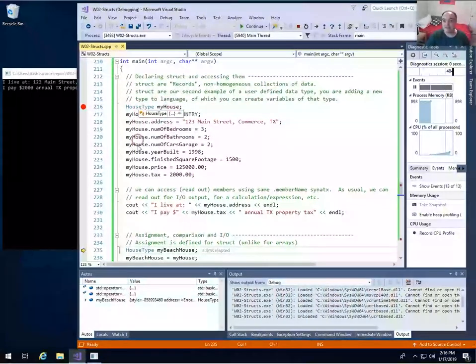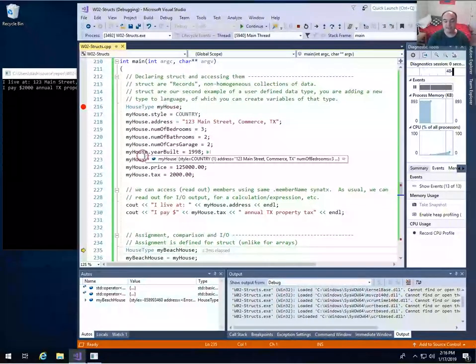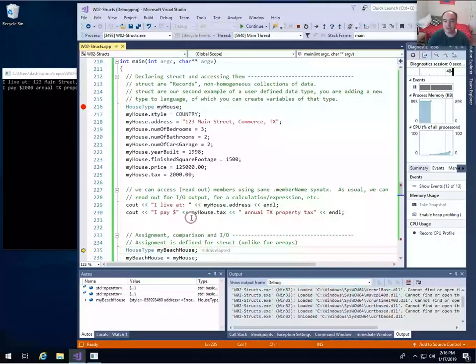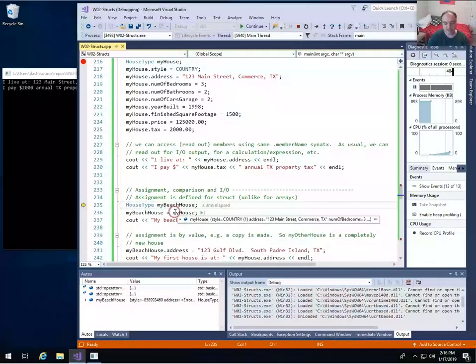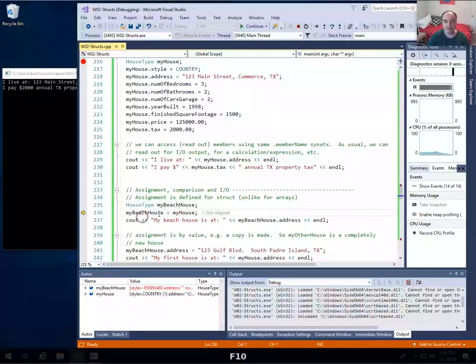House type is now a new data type we've added to the language. So I can create as many variables of house type as I want. Here we create another house called my_beach_house.